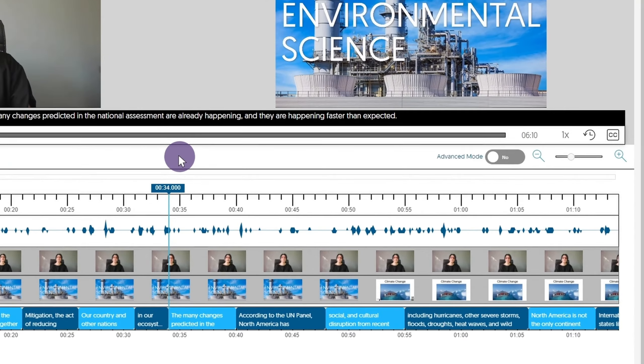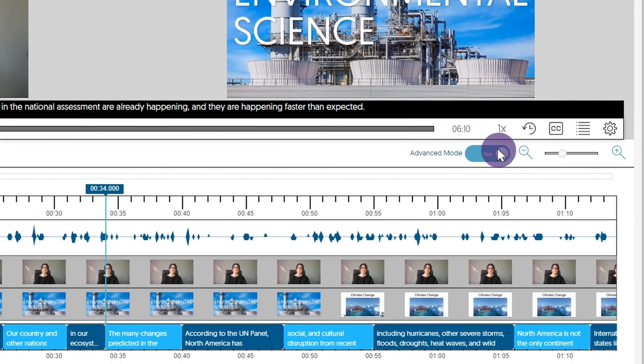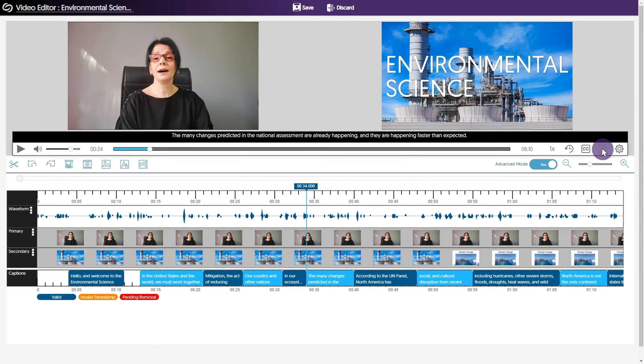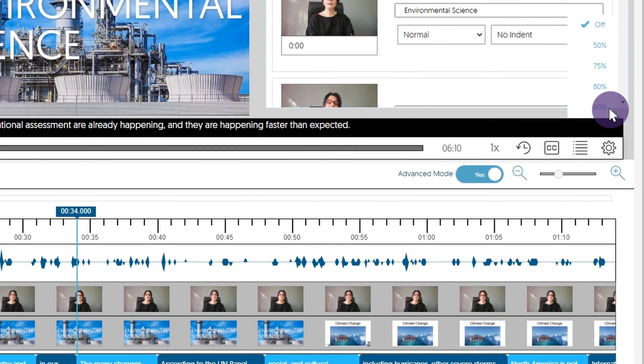For more options, turn on advanced mode. This will allow you to add indexes. Click the gear icon to preview cuts and check the caption quality. Caption confidence scores highlight words that may need to be reviewed.